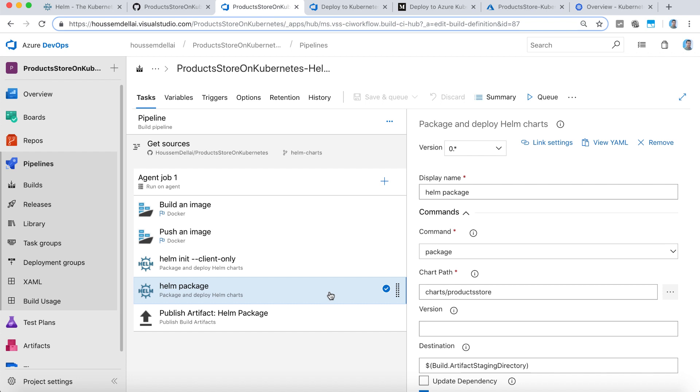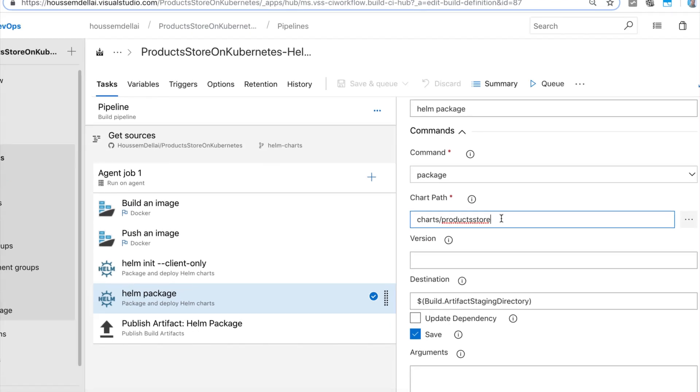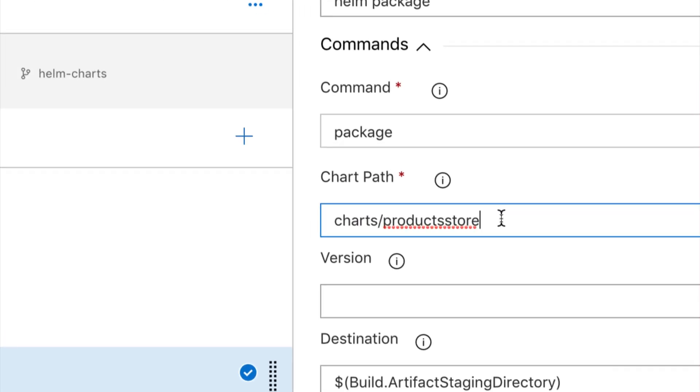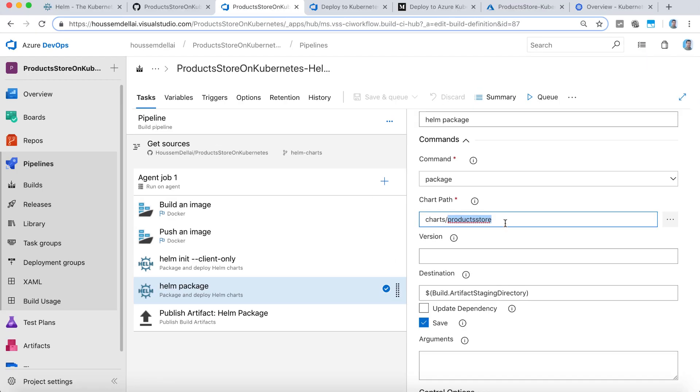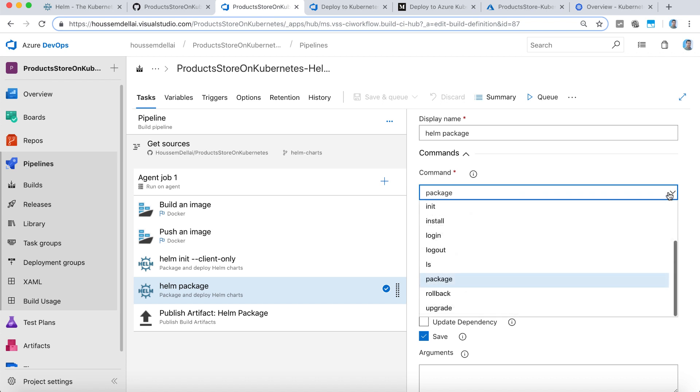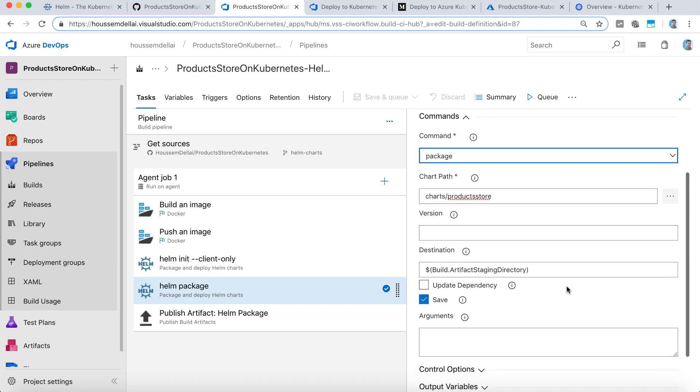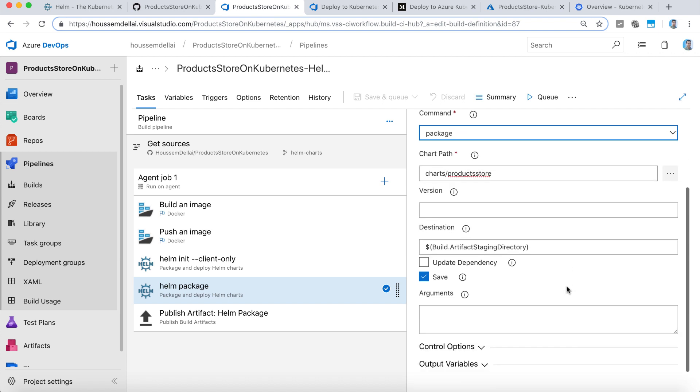After that, I'll go and run the command Helm package, which will take as parameter the charts/productstore, which contains the YAML files for the charts. And using the command package, from here, I can generate the package.